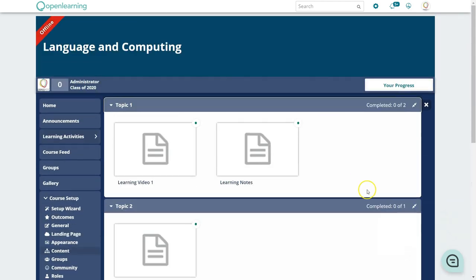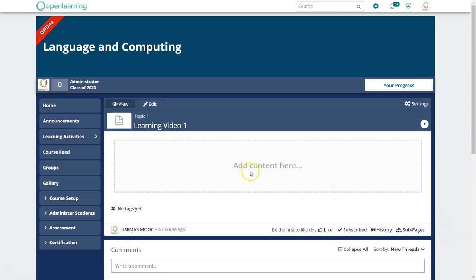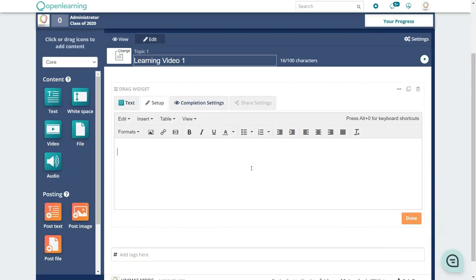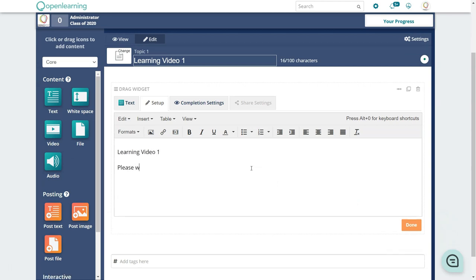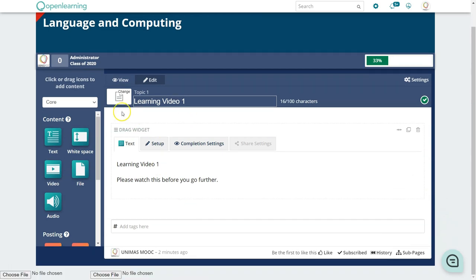Go to an individual page — for example, Learning Video 1. It will be blank by default, so click Edit. You can type instructions like 'Please watch this before you go further,' and add images using the toolbar buttons. Once you're done, click Done.